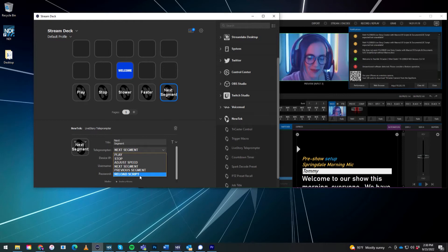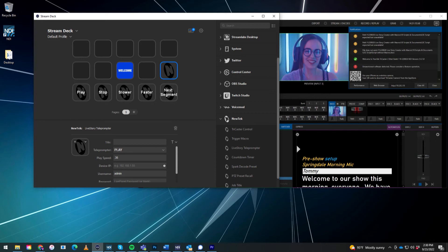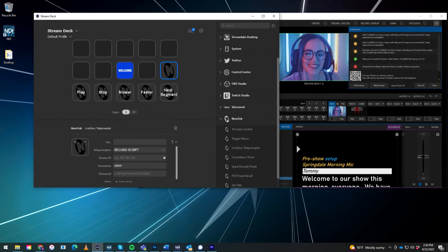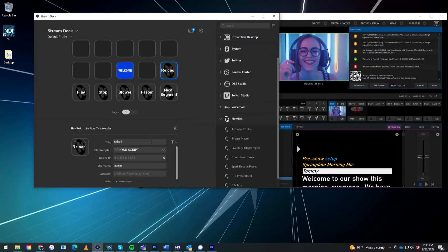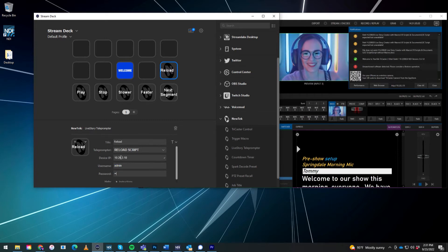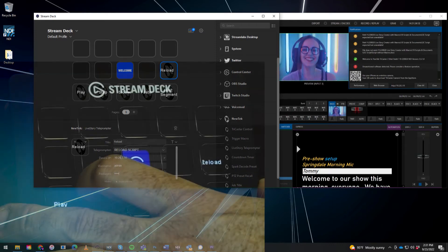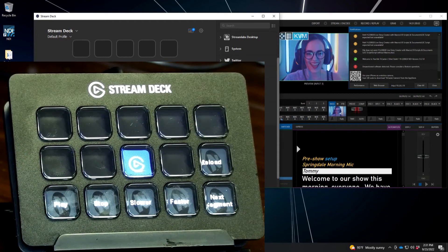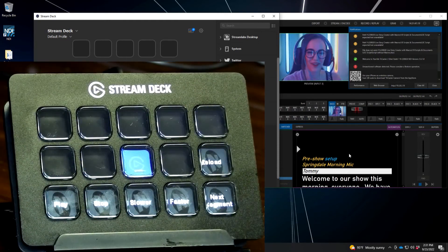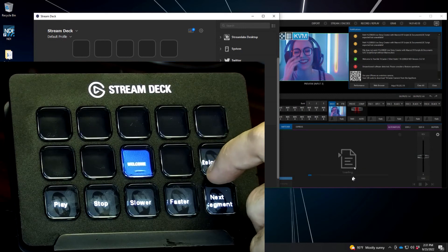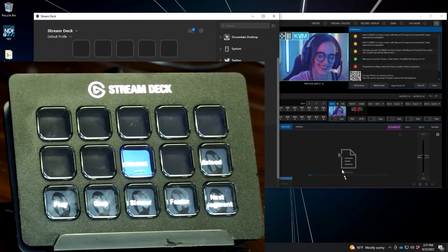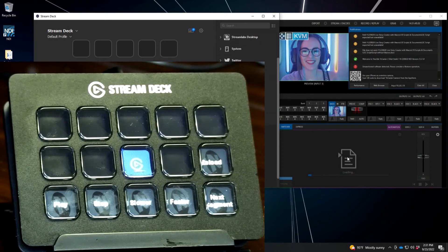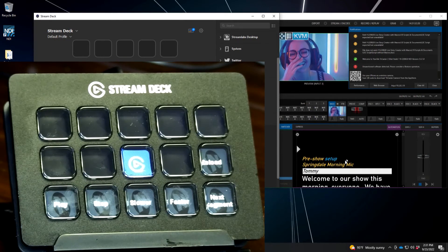Now you do also have an option here for reloading the script. So let's say you make a change on your script. What you could do is just say reload. And go to IP. 10.28.3.10. And once that's in, let's just go ahead and I didn't make any changes to my script, but this will reload it from the beginning. And you can see over here on the TriCaster software that it will indeed reload the script if you made any changes to it, etc. Boom. There you go.